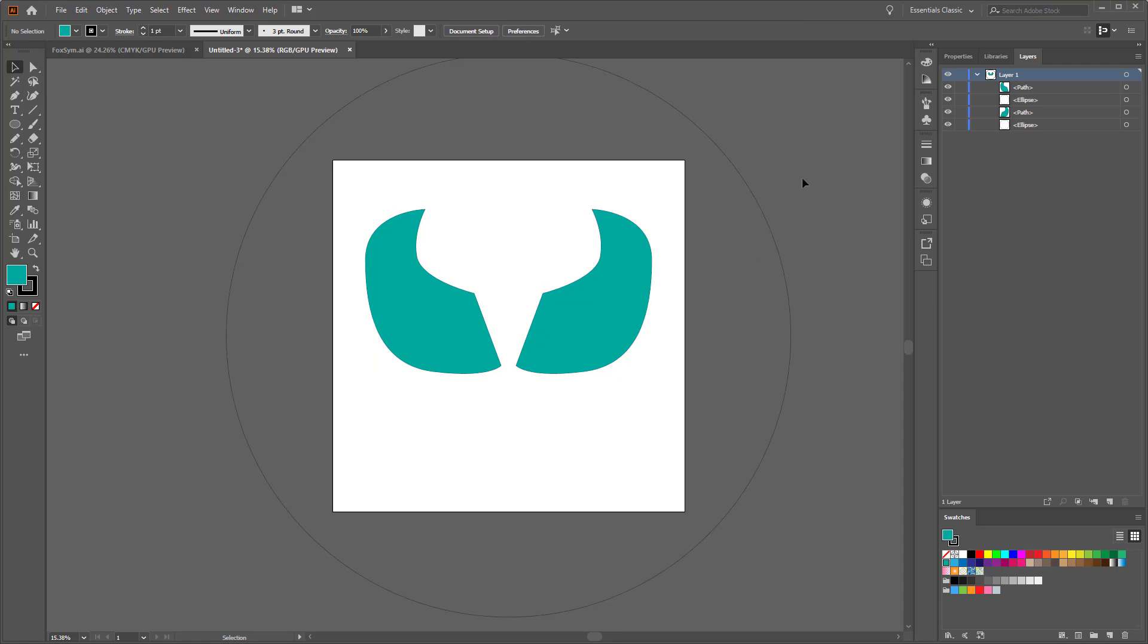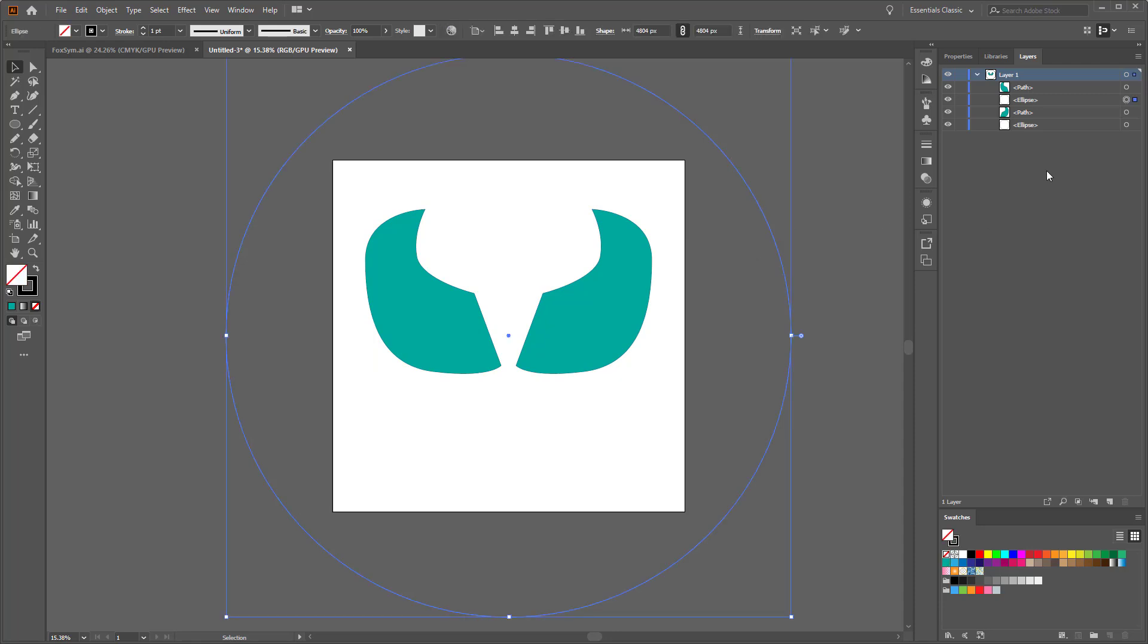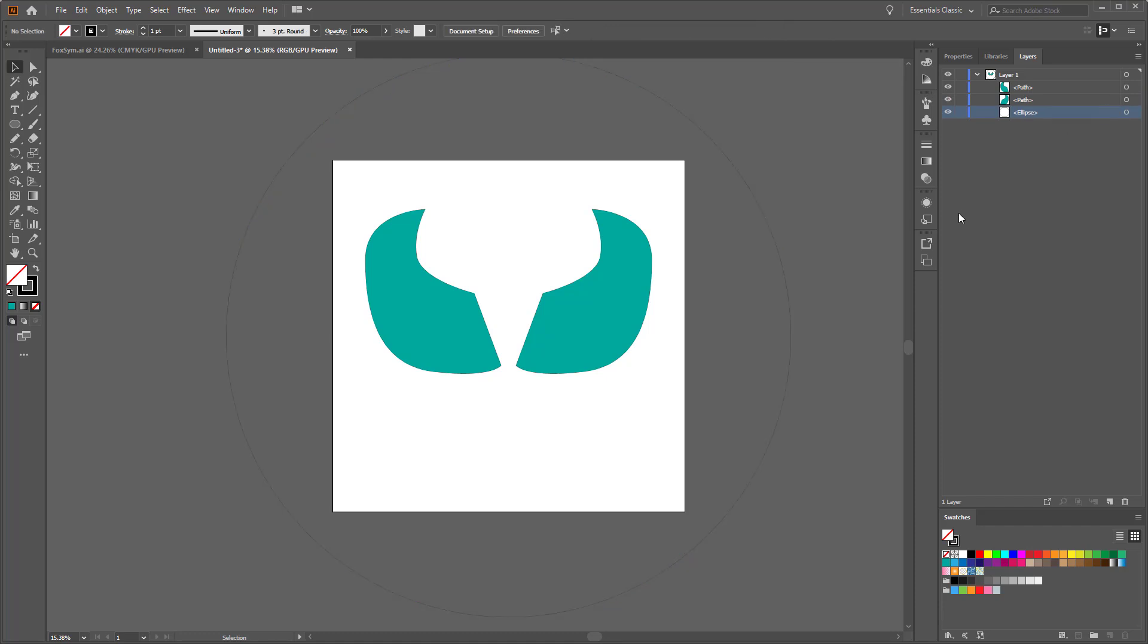The only issue that I have with this method is that if you do this a lot, you occasionally get a bunch of these big circles because they're being duplicated too. So you just occasionally need to go in and delete some of them.